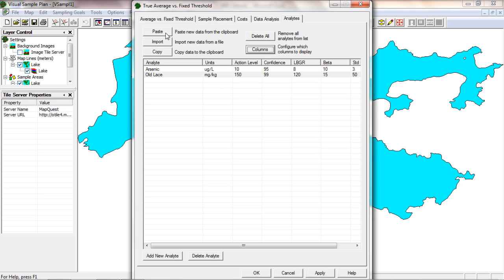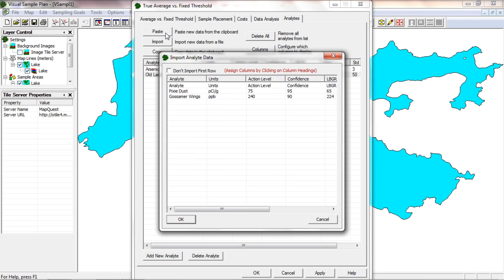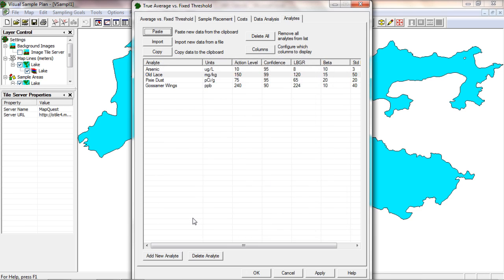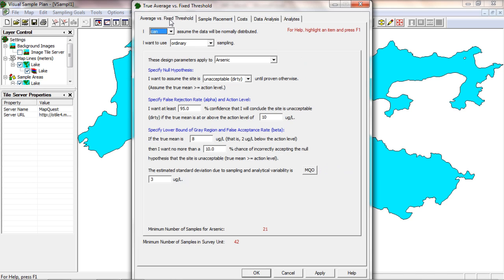I have some design parameters on the clipboard so I'll click the paste button. I'll check the box to not import the header row and then click OK. Now I can switch to the design page and see the sample design results without having to enter the design parameters one analyte at a time.